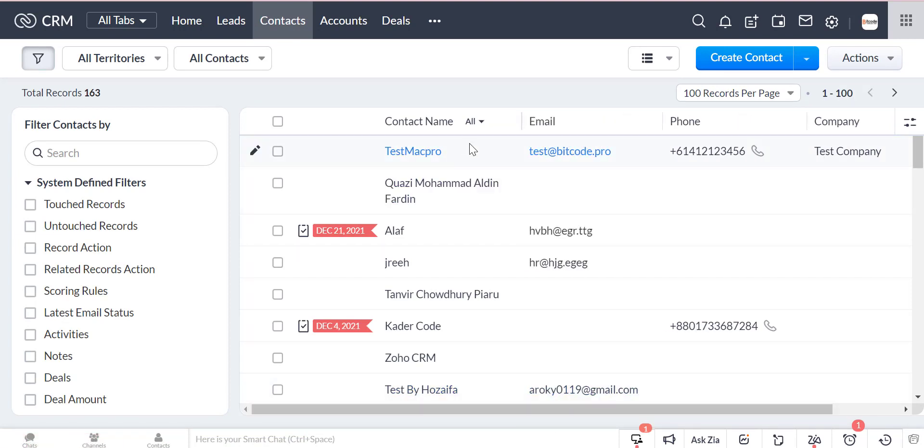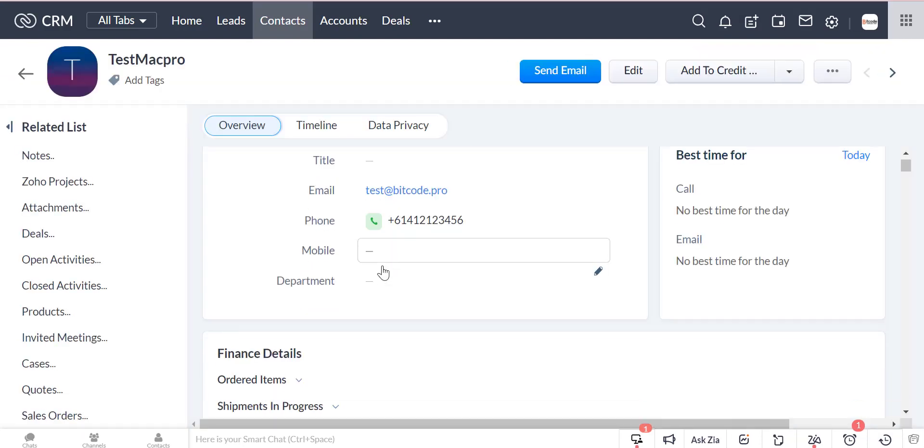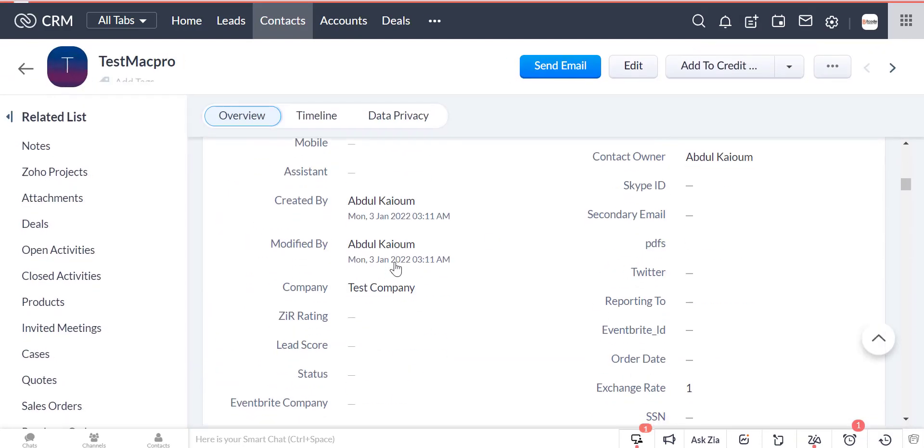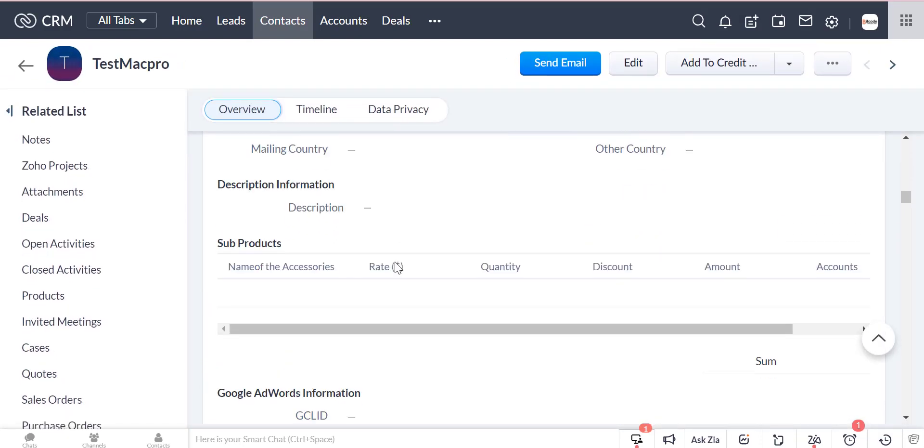The data is also created in Zoho CRM. The data is created in Zoho CRM leads and contacts module. Thanks for watching this video.